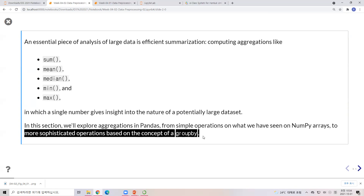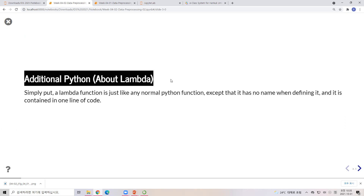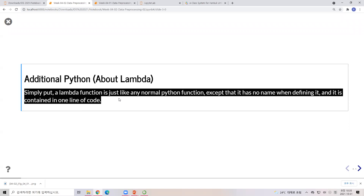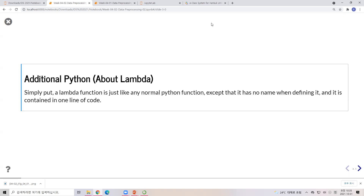These more sophisticated operations are based on the concept of group by. Before moving into aggregation, I'd like to teach you about lambda. There are many examples on the internet that use lambda, so I need to explain it to you as well. Simply put, a lambda function is just like a normal Python function, except that it has no name when defining it. Lambda is representing a function.